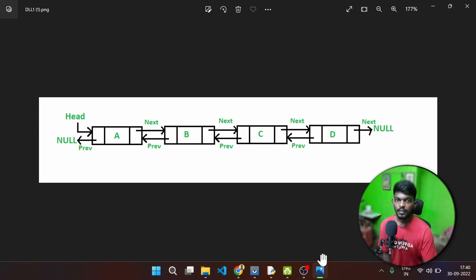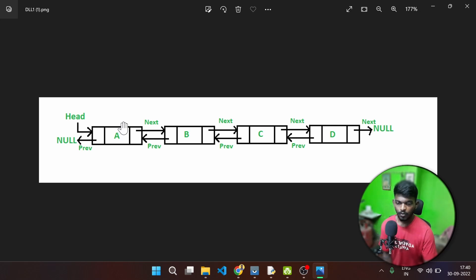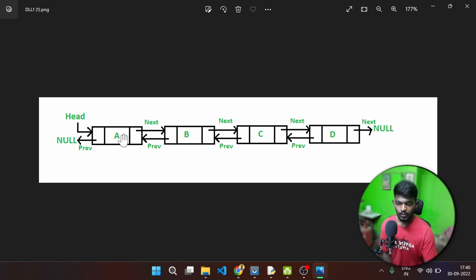First, let's look at the difference between double linked list and single linked list. If you look at a node in single linked list, it has a value and a next node. If you look at double linked list, it has a value, a next node, and a previous node.